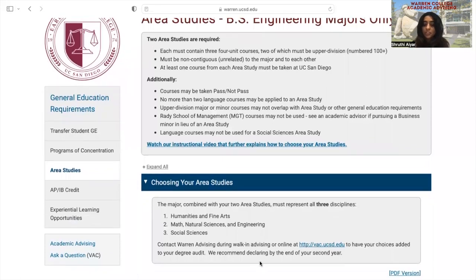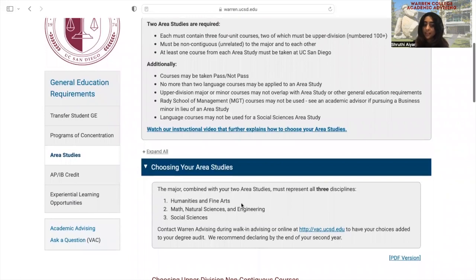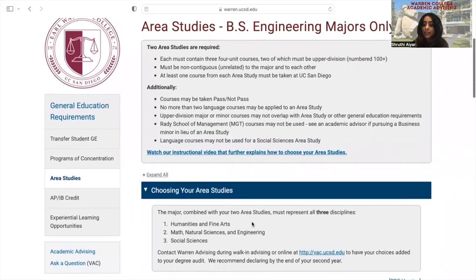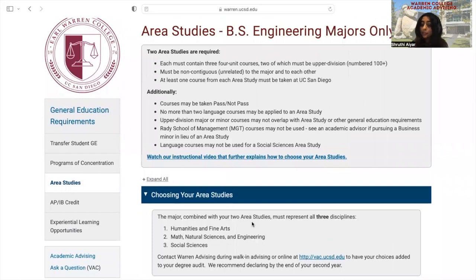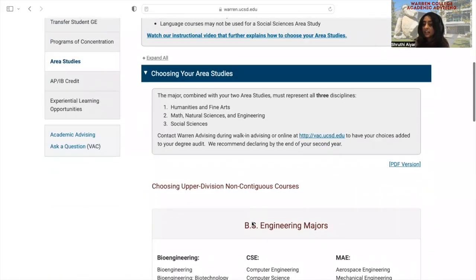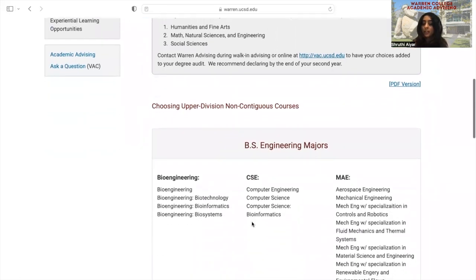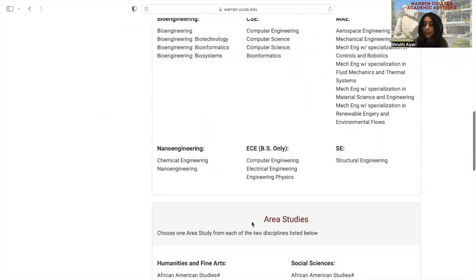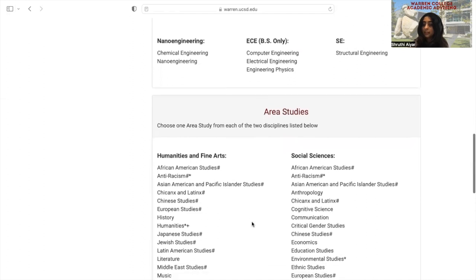Since all engineering majors fall under the second category of math, natural sciences, and engineering, the area studies are offered in the humanities and fine arts discipline and the social science discipline. Area studies consist of one four-unit lower division course and two four-unit upper division courses from the departments you select. You will want to pick one area study from humanities and one area study from social sciences.